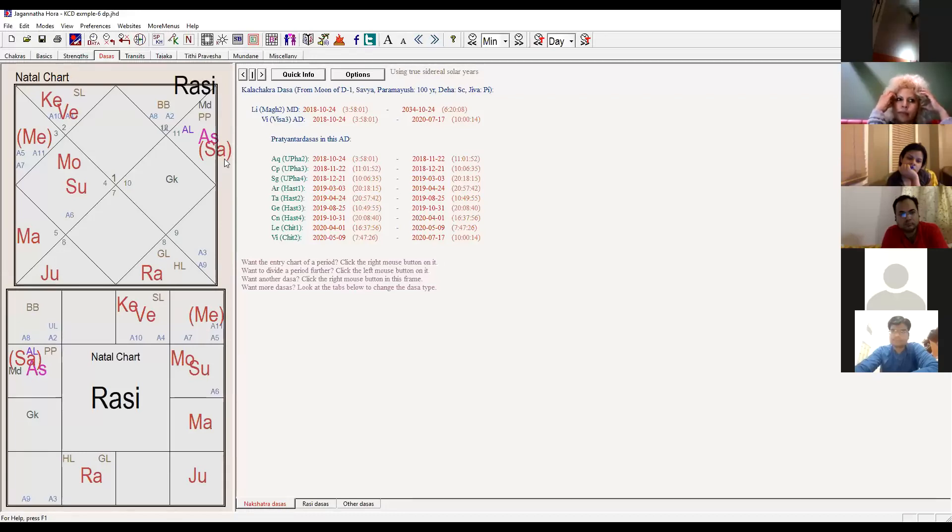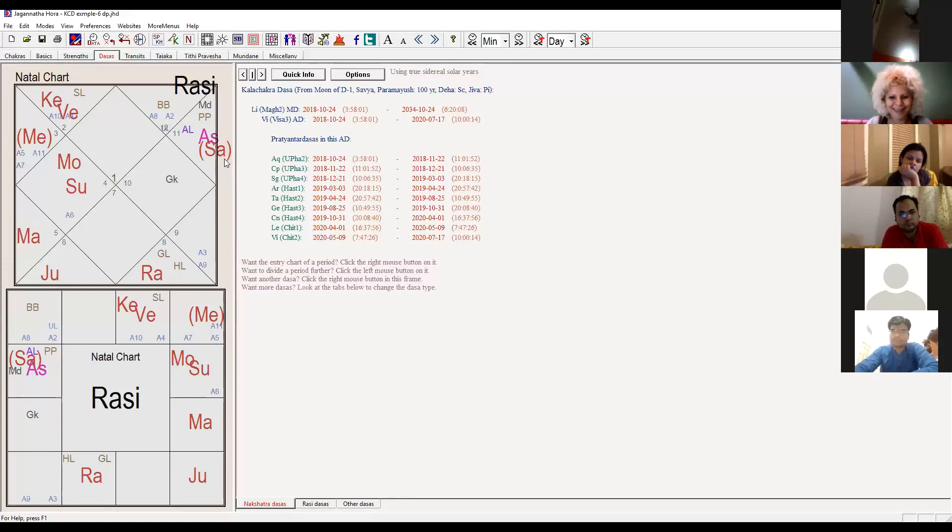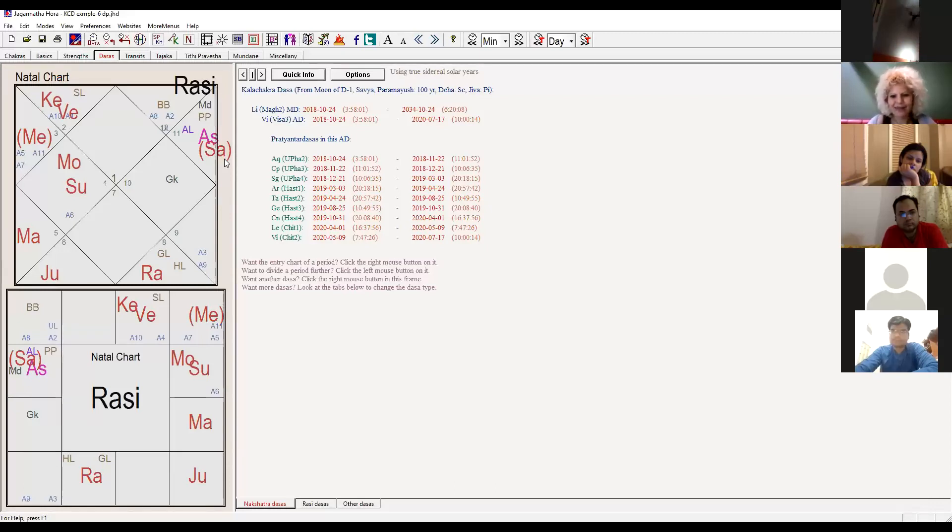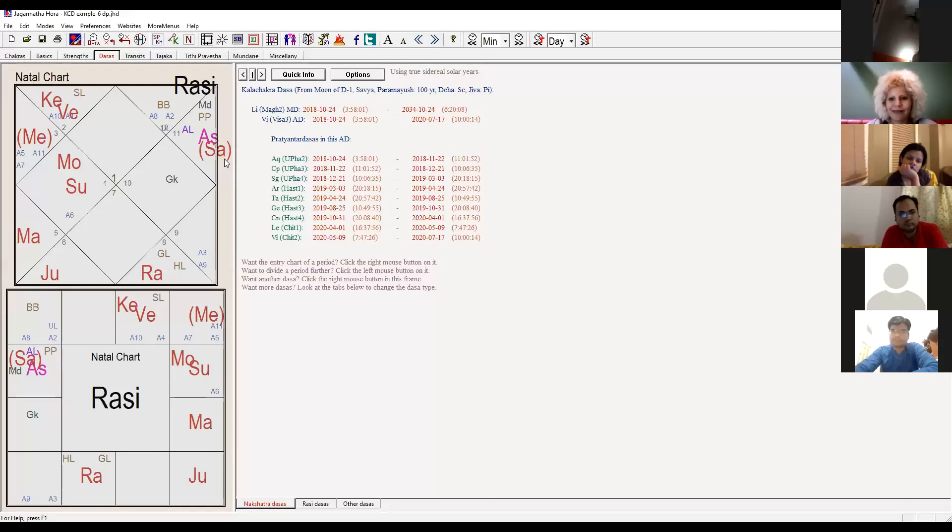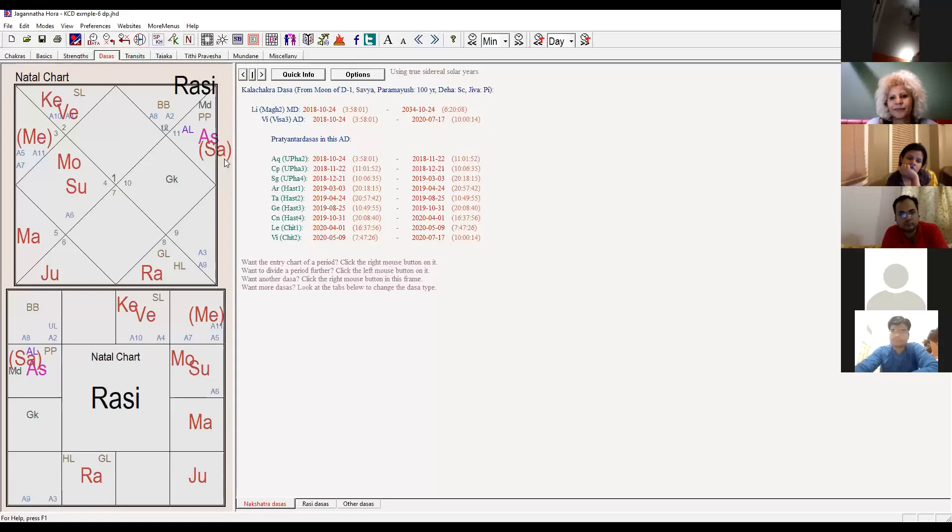Is it also because Saturn is aspecting Aries also? Yes, Saturn is also aspecting Aries. And secondly, see the sign of Aries. Aries has that energy. It can give you something. It is always something new is bound to start.